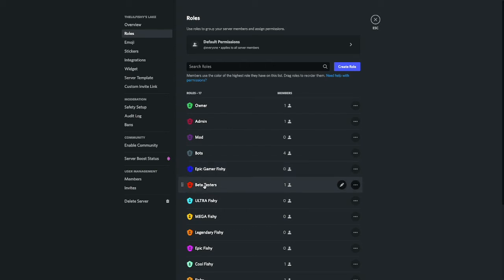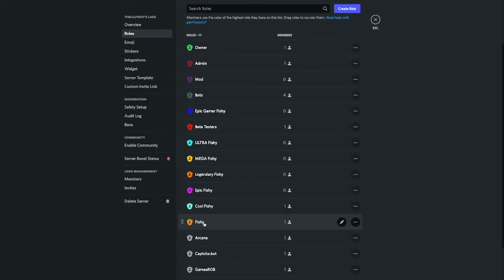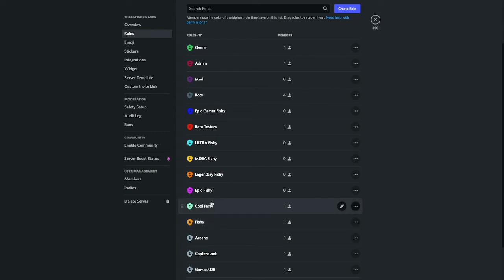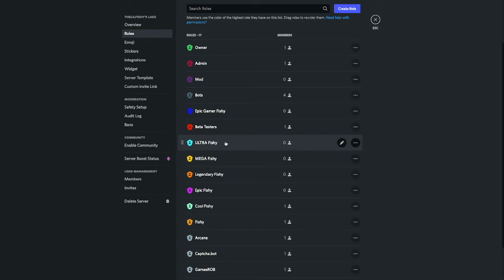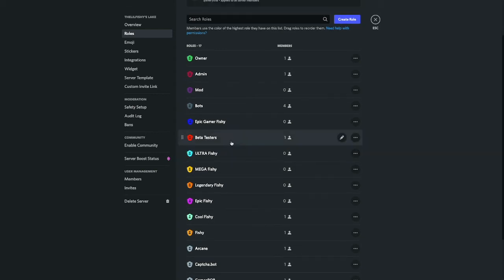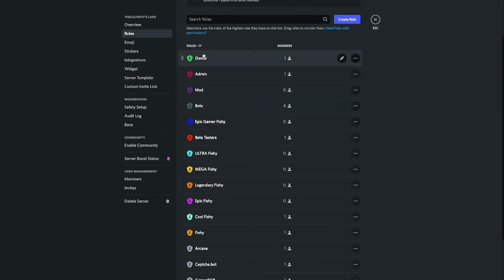Beta testers I'll tell you more about that at the end of the video. Fishy is normal, it should be granted. Cool Fishy if you get level five in the leveling system. Epic Fishy is level 10, Legendary Fishy is 25, Mega Fishy is 50, and Ultra Fishy is over 100. The owner role, admin role, mod role, and bot role are pretty much self-explanatory.